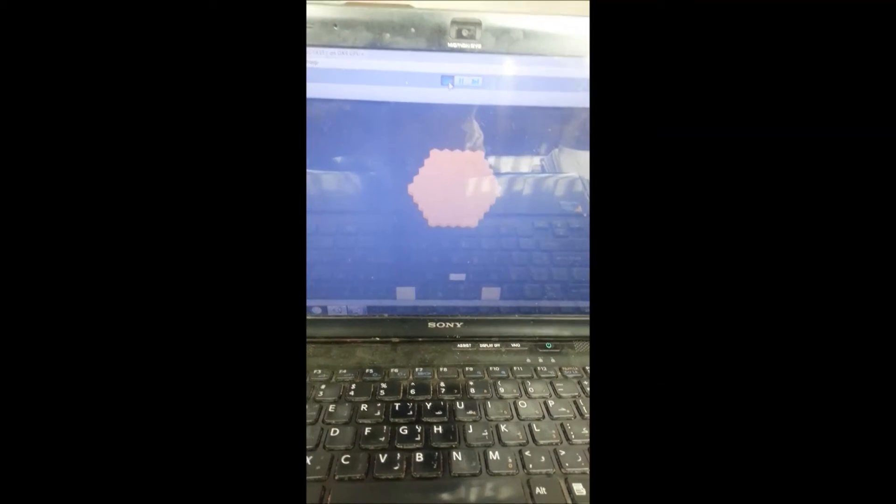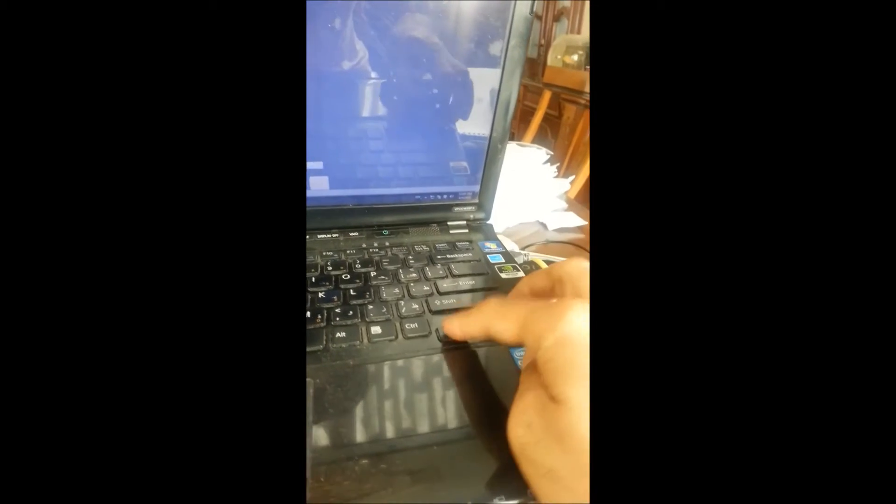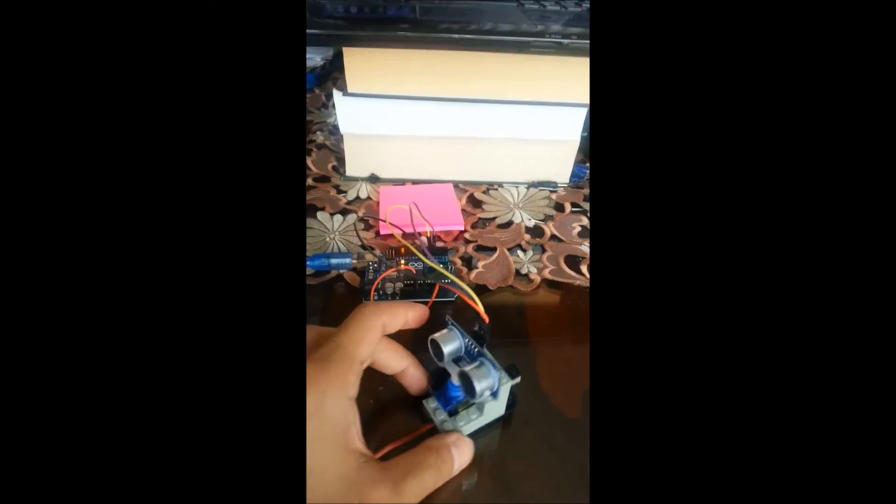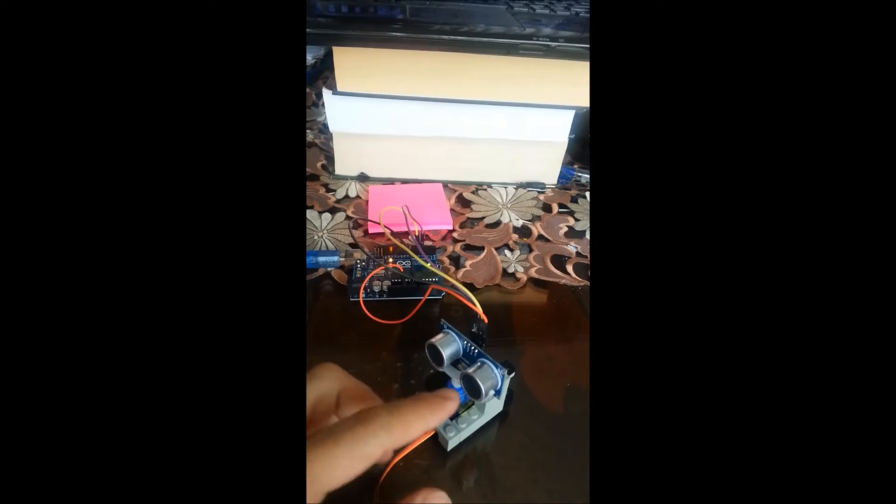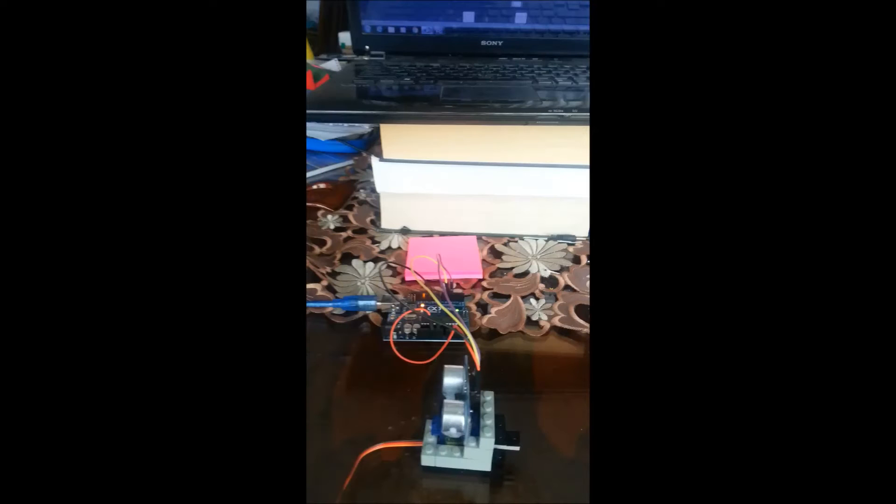However, the interesting part of this is that we're not going to be taking the input from the keyboard, but instead from the Arduino and particularly the ultrasonic sensor. So this is how it's going to play.